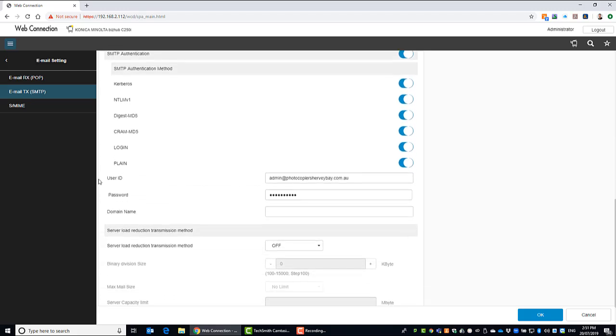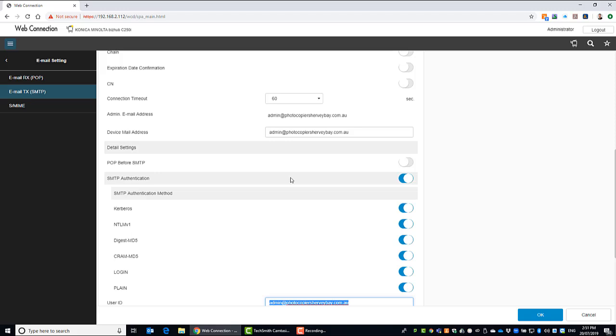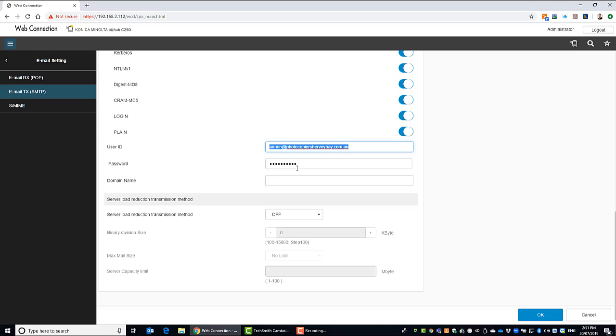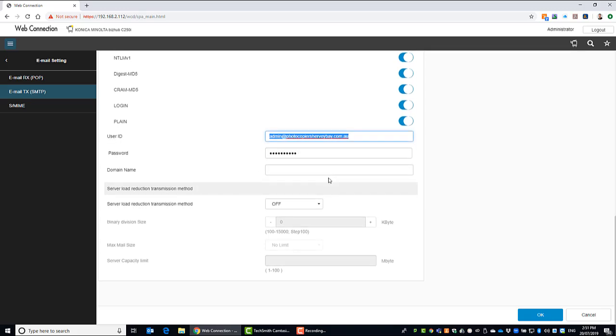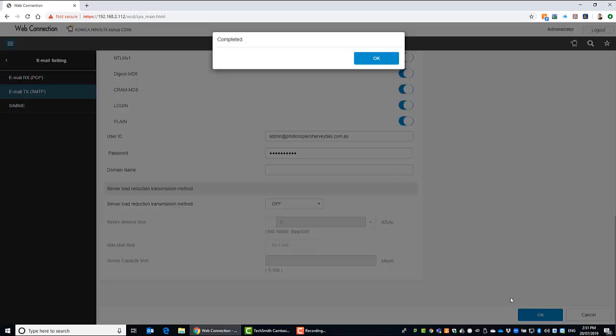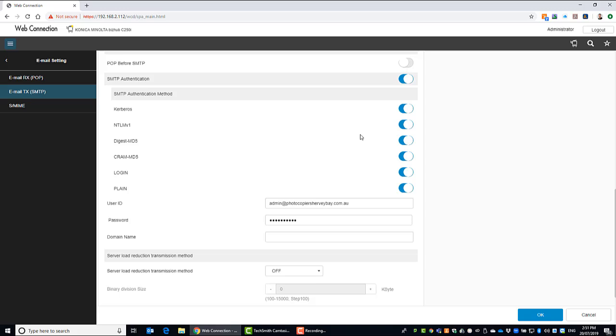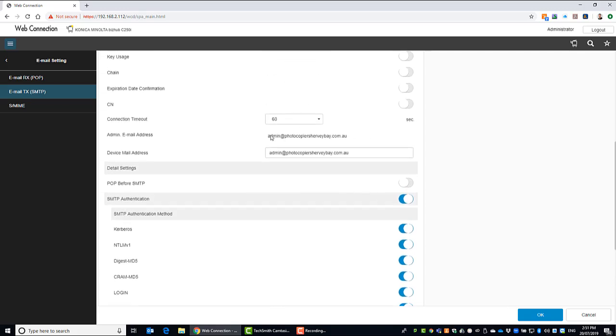And make sure that also you use the user ID. So again, this has to be the same email address as you've got up here. And lastly, you put the password in for the account and hit OK. That's completed. And also note up here, because I've already configured this, the admin email address, that's just grayed out. You can't actually edit that from this page.